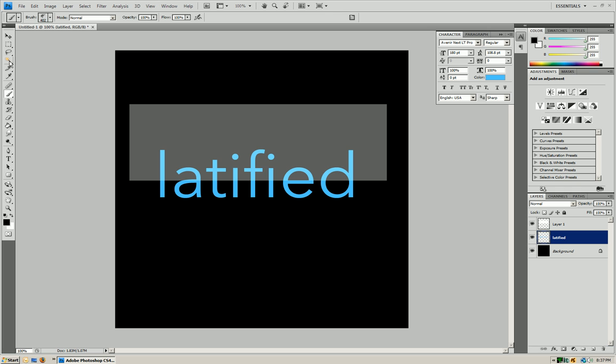Now all we're going to do is we're going to select using the magic wand tool outside of our text. Make sure you're clicking on the text layer.